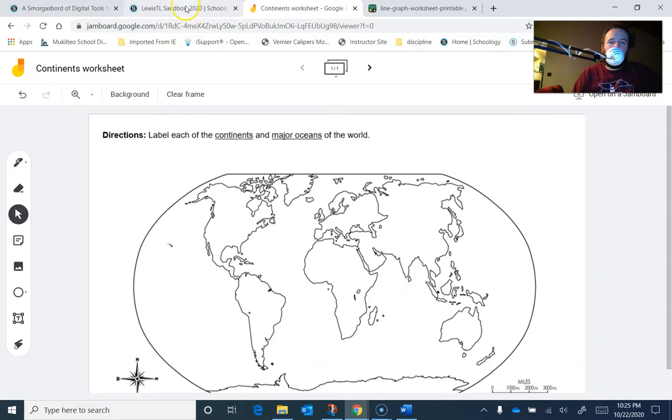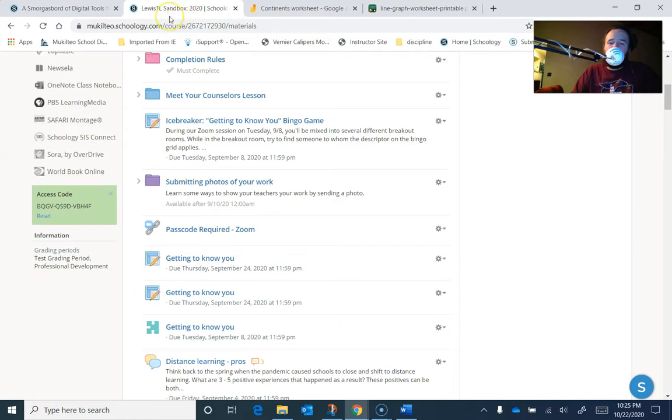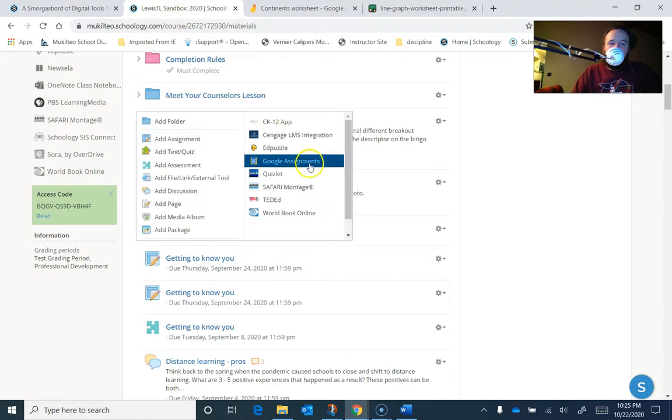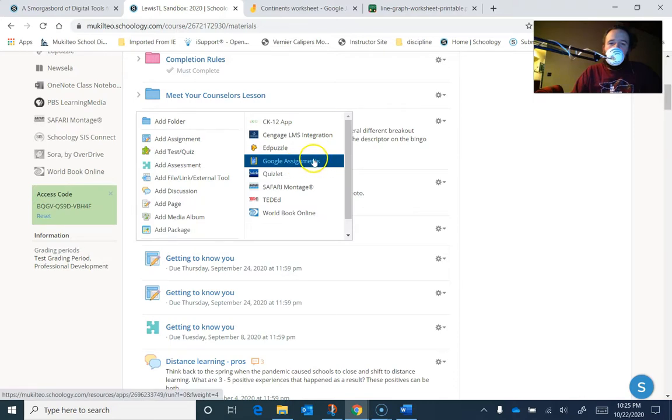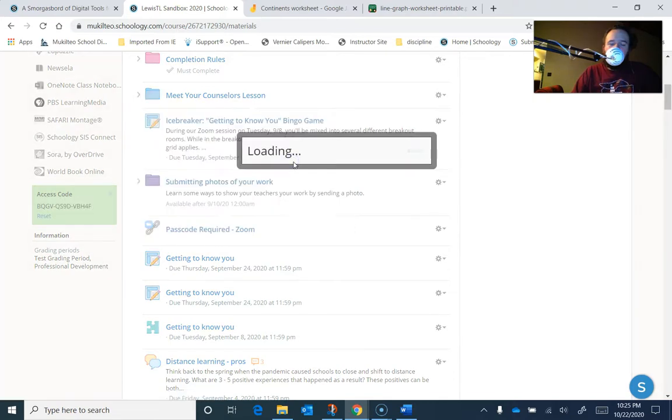So now I'm going to go to the sandbox and, this is the trick, okay. To make a copy in Schoology of this for every one of my students, I can't use Google Drive assignments. I have to use this other type, this Google assignment. So I found that green line and I clicked it and I'm going to add a Google assignment right there.